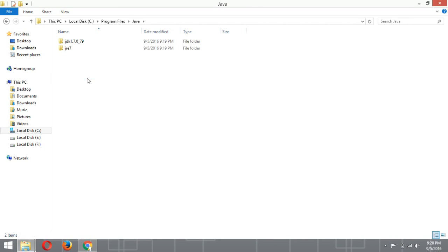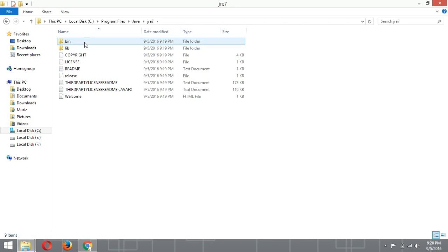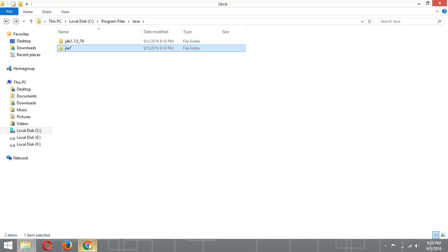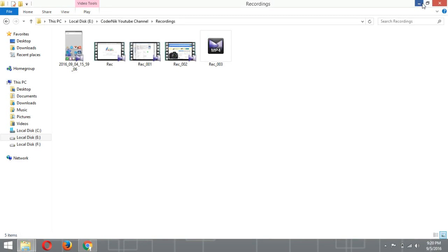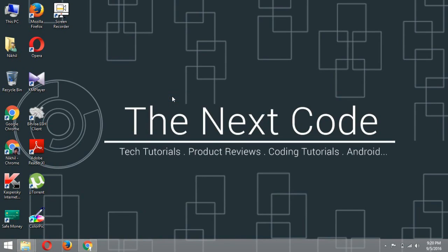Java is successfully installed. You can verify by going into C drive, then Program Files, then Java — here you can see JDK 7 and JRE 7. So this is how we install Java. Thanks for watching. Please comment if you have any doubt or want any other tutorial, and please subscribe to my channel.